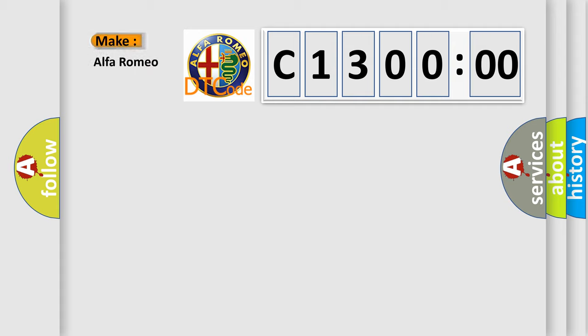So, what does the diagnostic trouble code C1300200 interpret specifically for Alfa Romeo?